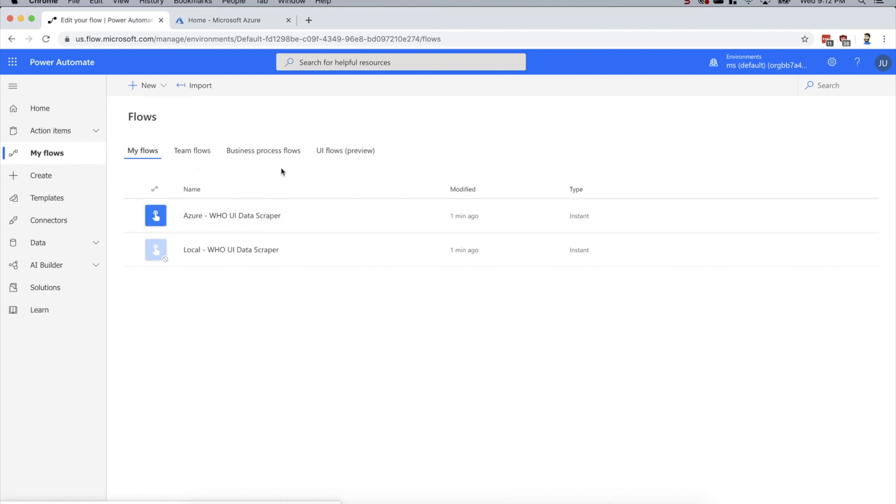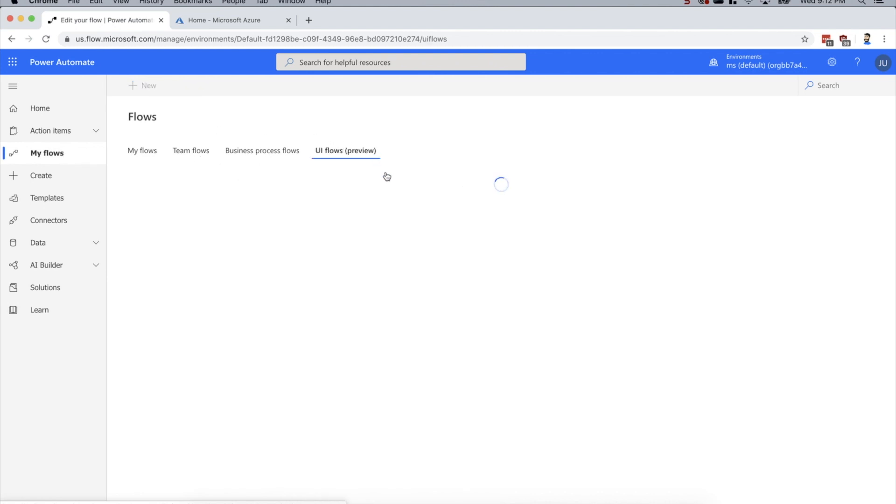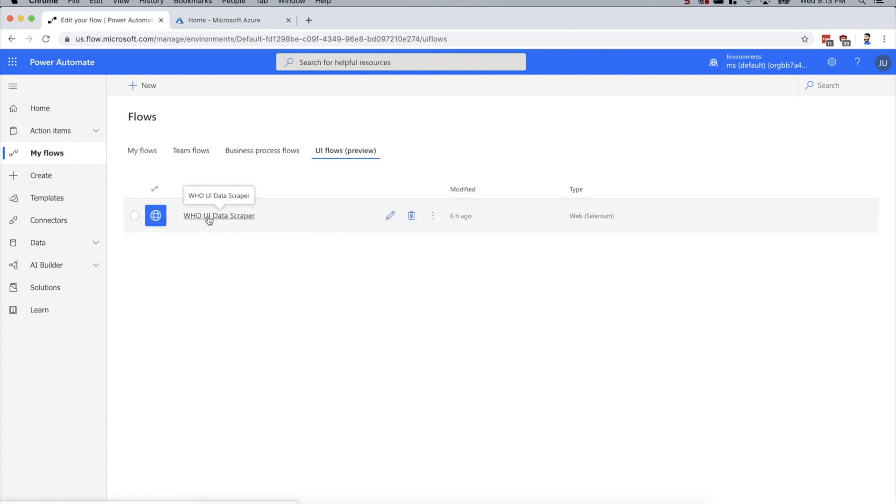If you haven't seen UI flows before, you click My Flows and then select UI Flows. This is how you create a UI flow. What I've got here is a World Health Organization UI data scraper.